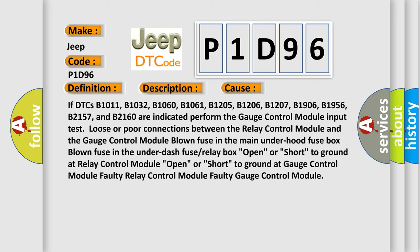Loose or poor connections between the relay control module and the gauge control module. Blown fuse in the main under hood fuse box. Blown fuse in the under dash fuse or relay box. Open or short to ground at relay control module. Open or short to ground at gauge control module. Faulty relay control module. Faulty gauge control module.